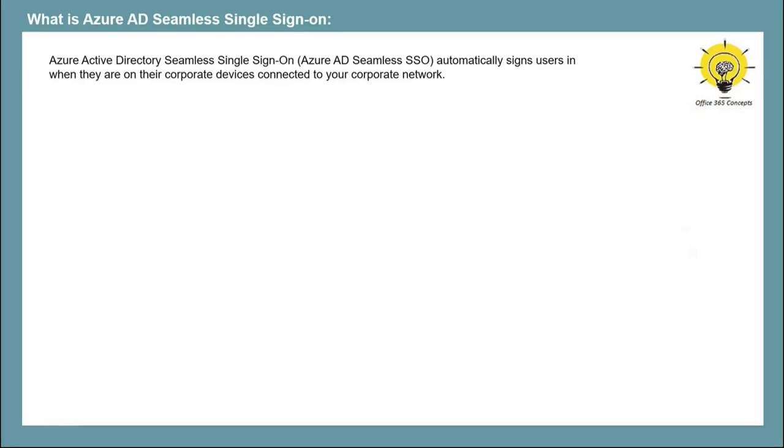Azure AD Seamless SSO is enabled using Azure AD Connect. If we talk about benefits of Azure AD SSO, this feature is very easy to deploy.